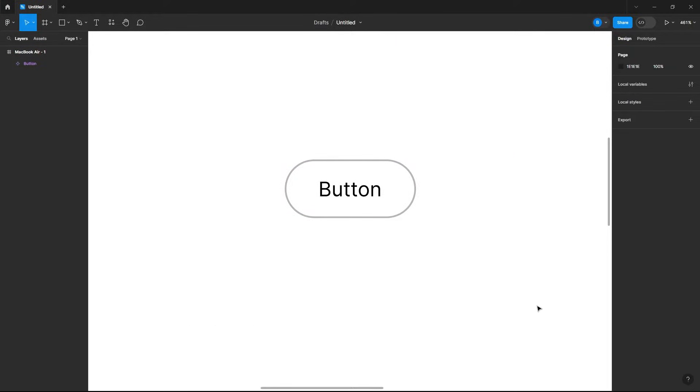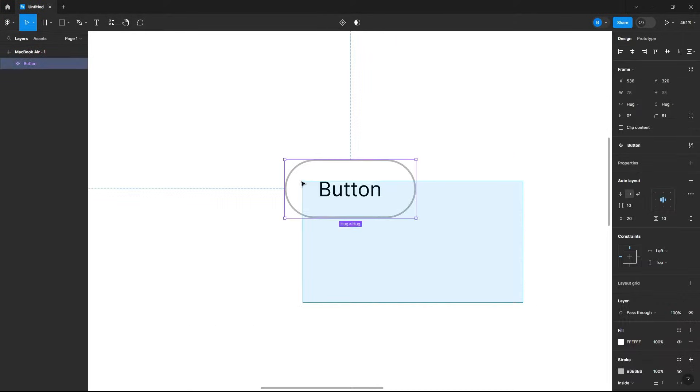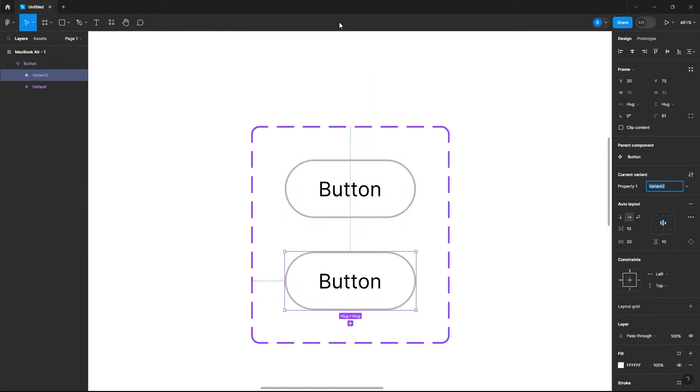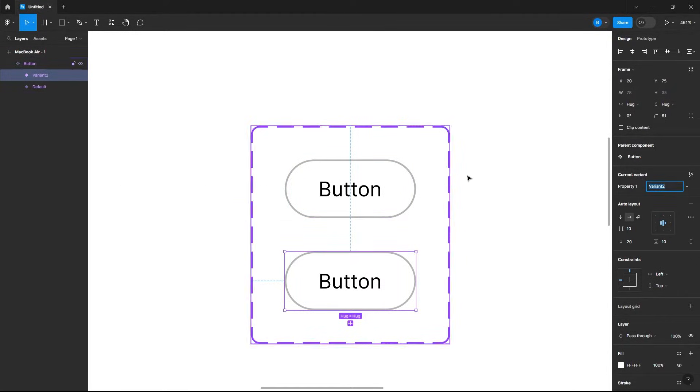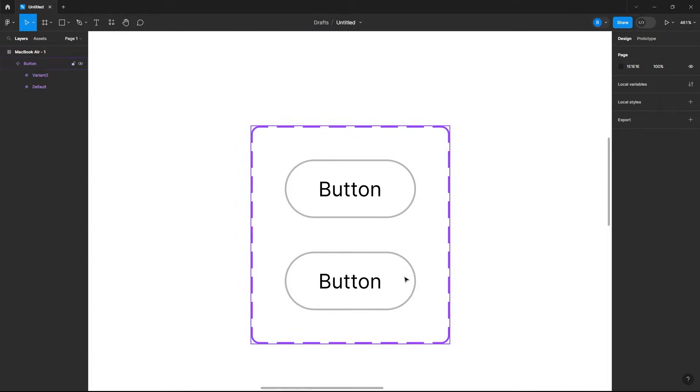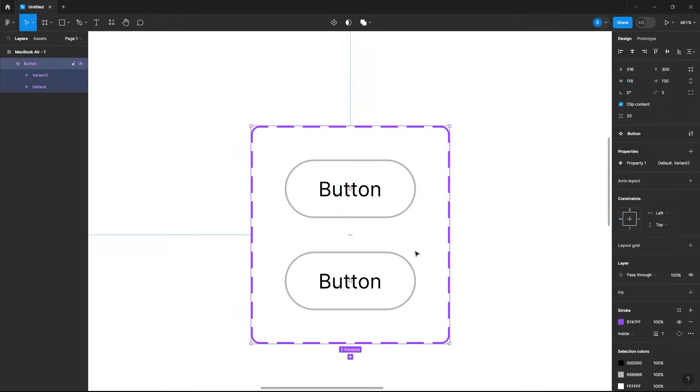Now that we have our default button, let's highlight it and then go to the top where it says add variant, select that, and now you see we have our default button and our hover button. If you want to add another button for our click animation, just select your variant and then add another variation.